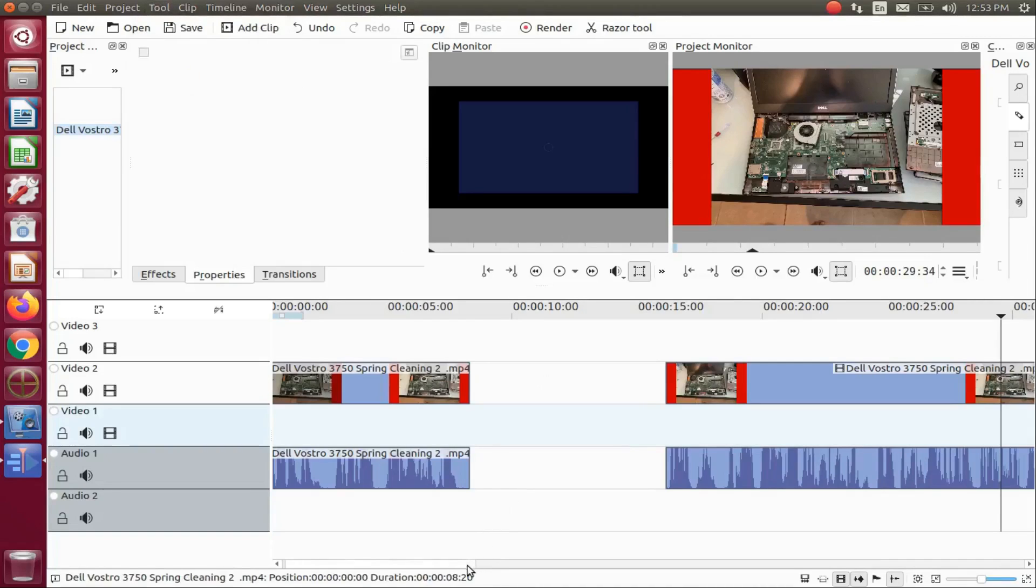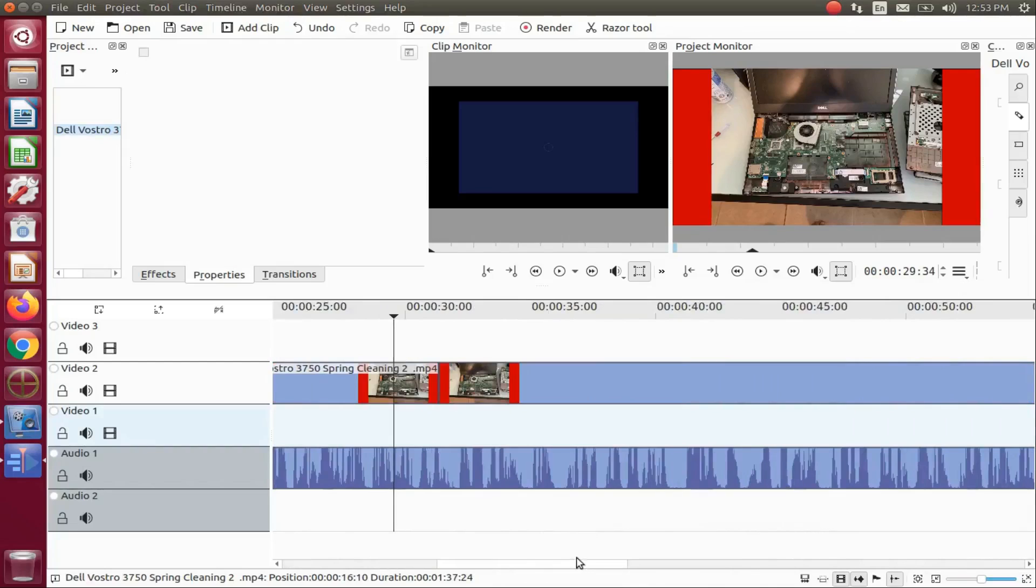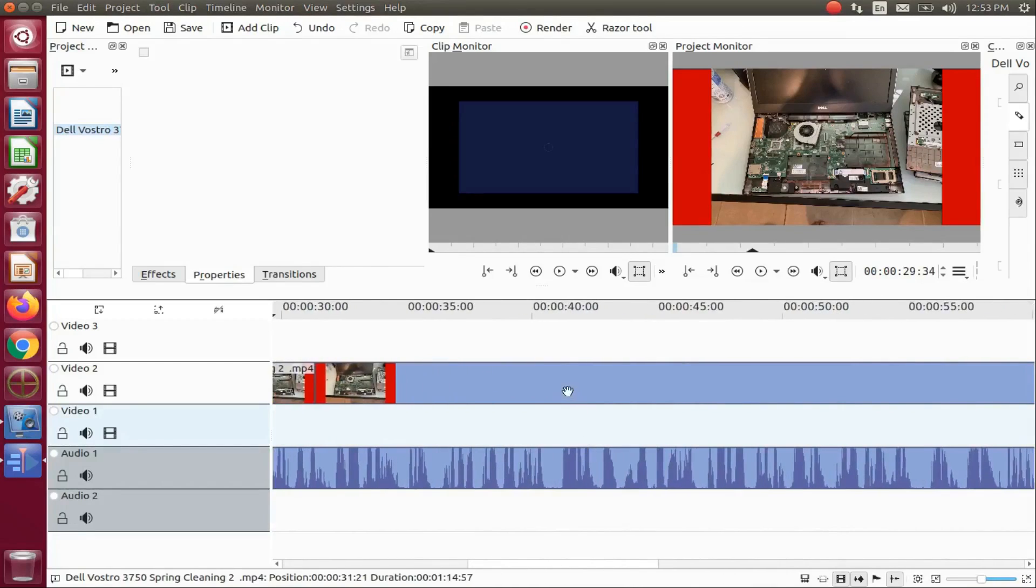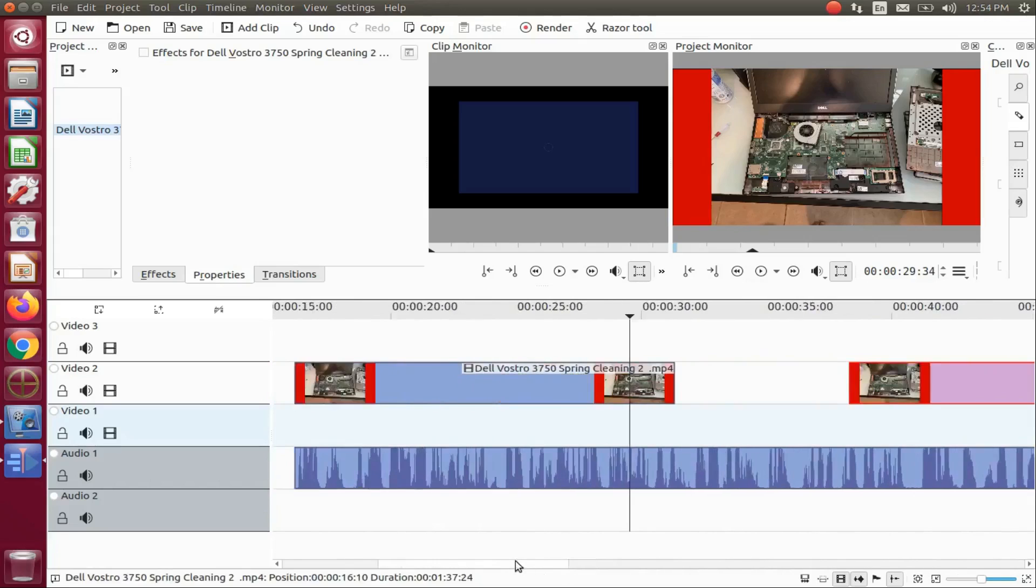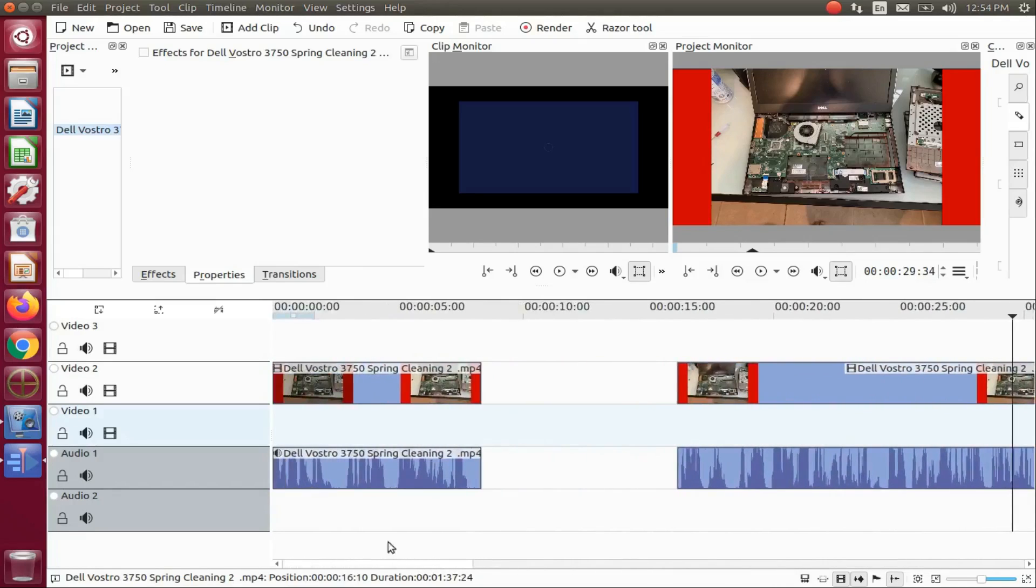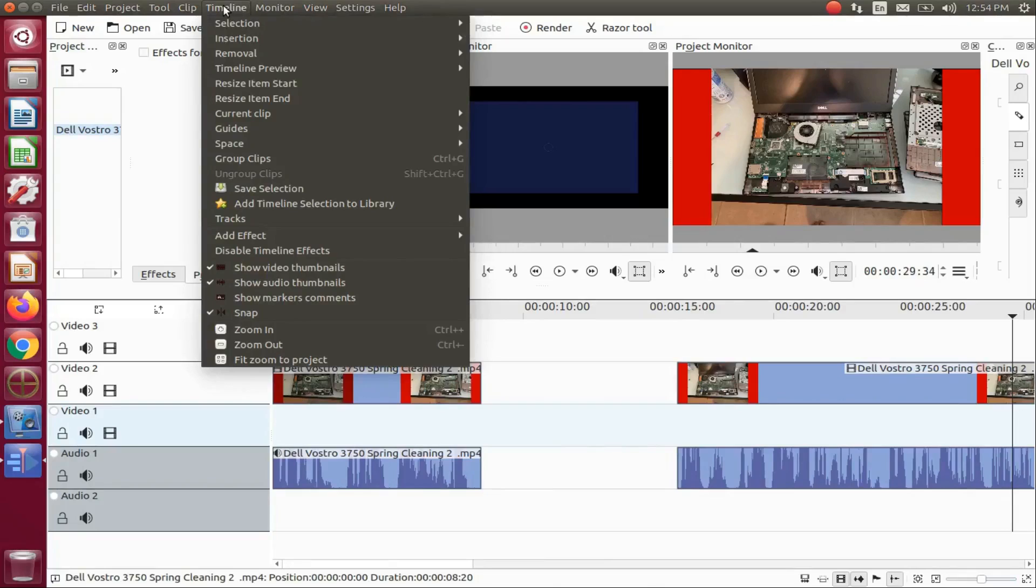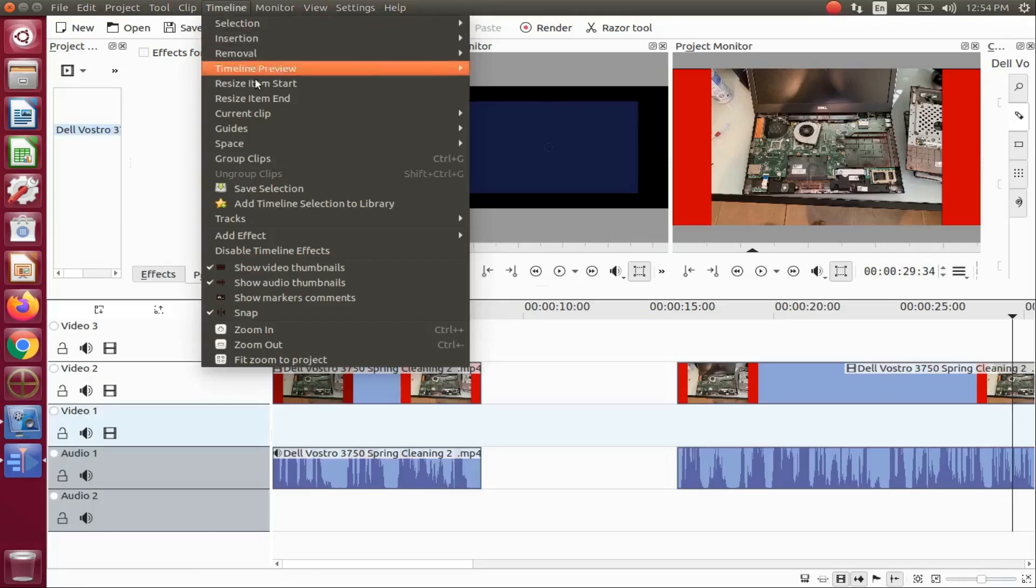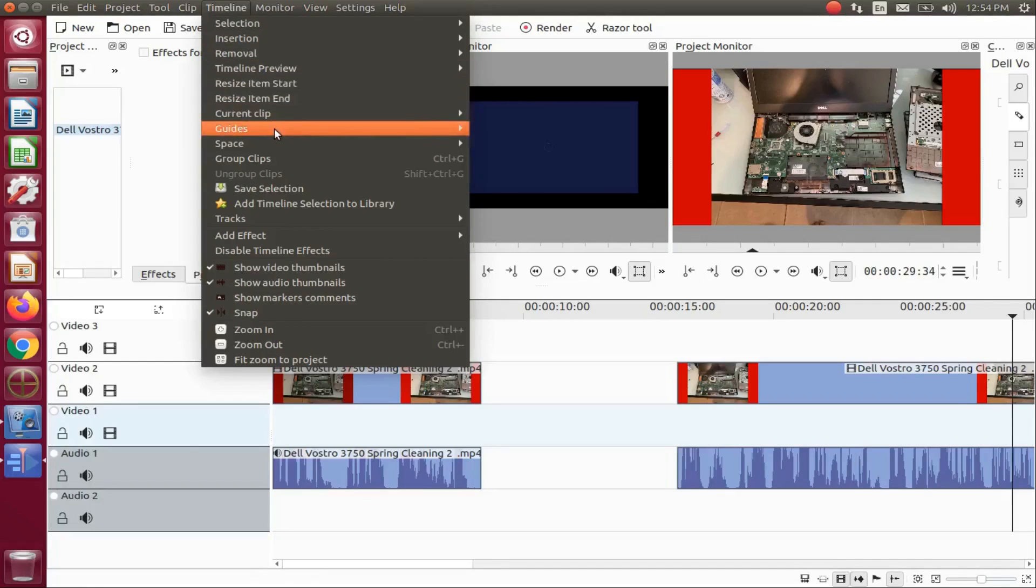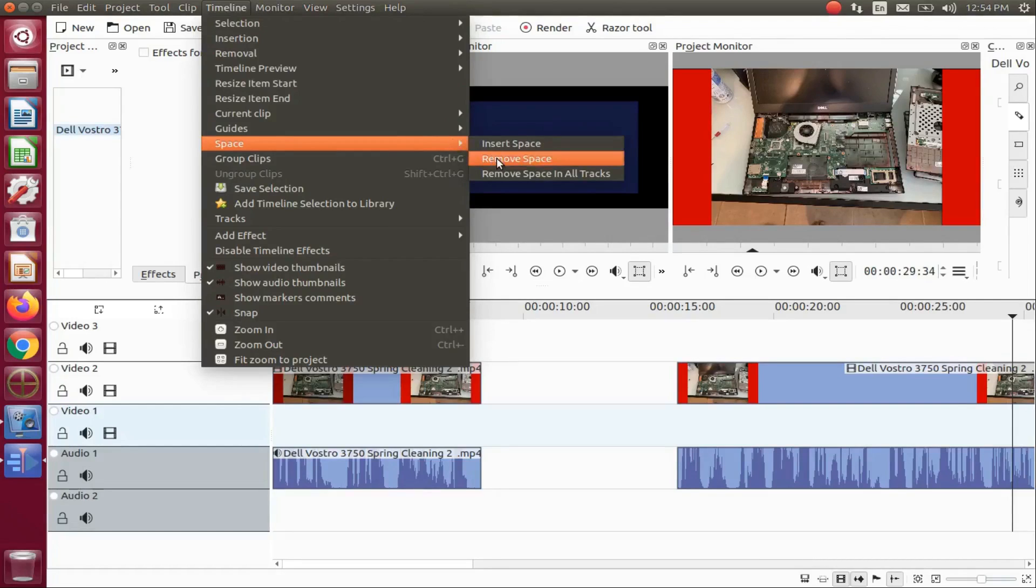There are other KDNLive spacer tool functions, and there are a couple of different ways to utilize them. For this example, we will start out with the timeline drop down menu. In the title bar, click the timeline drop down menu, scroll down to space, scroll over and down to remove space, and click.